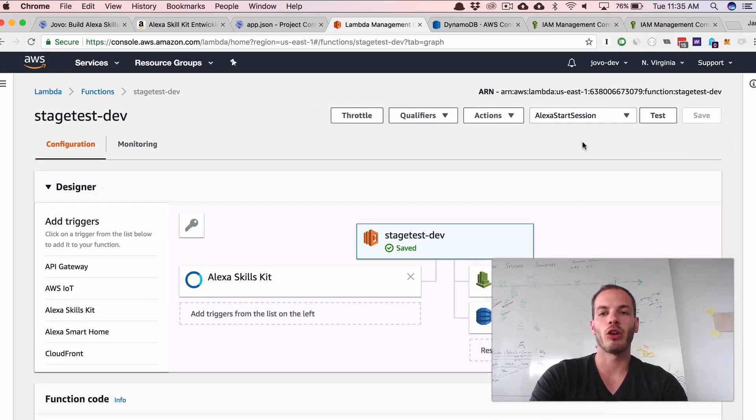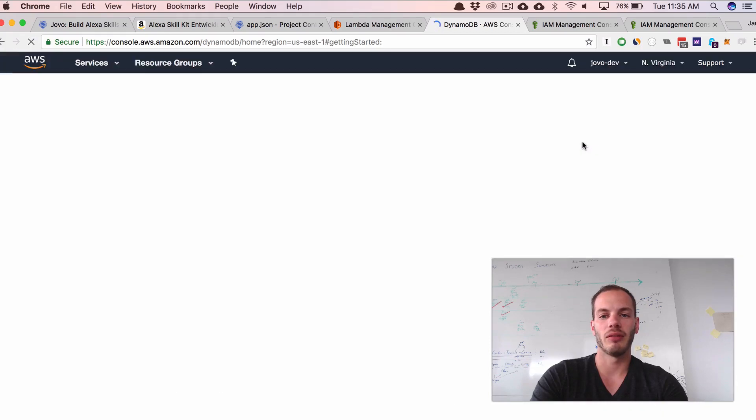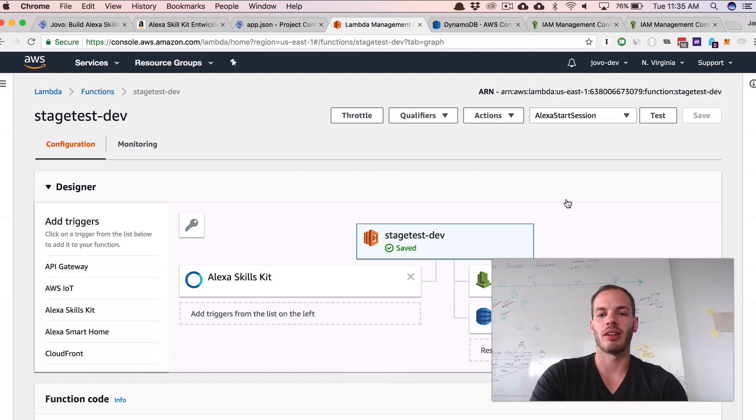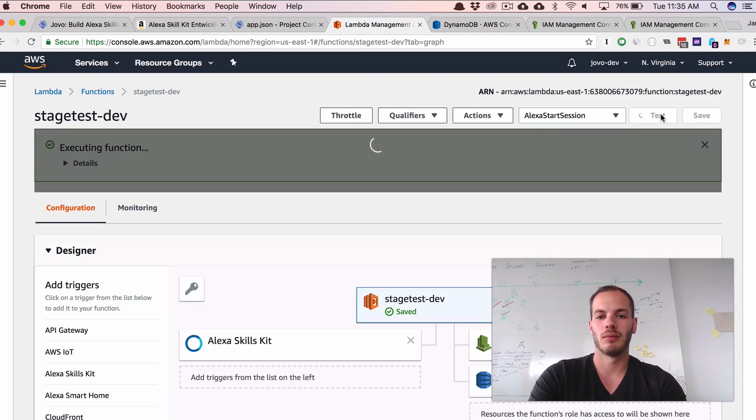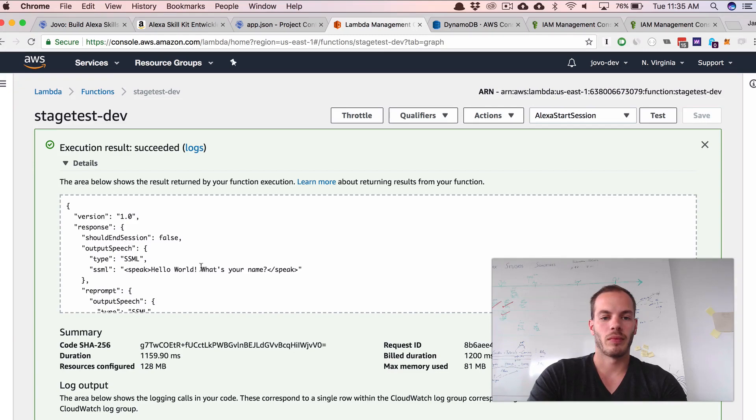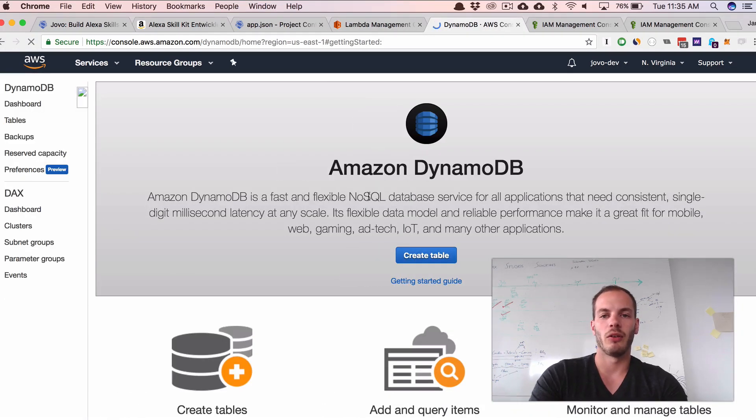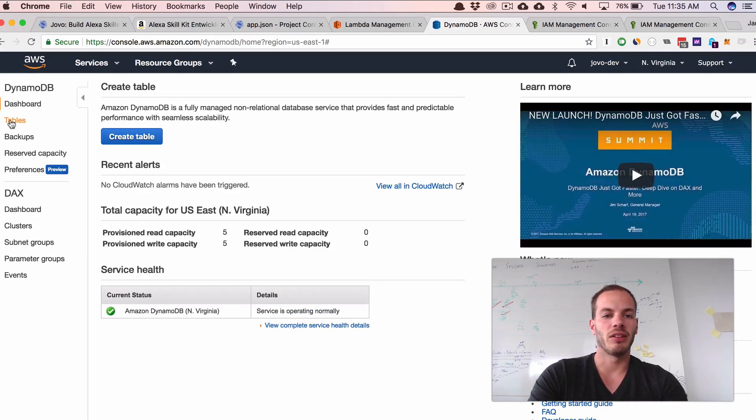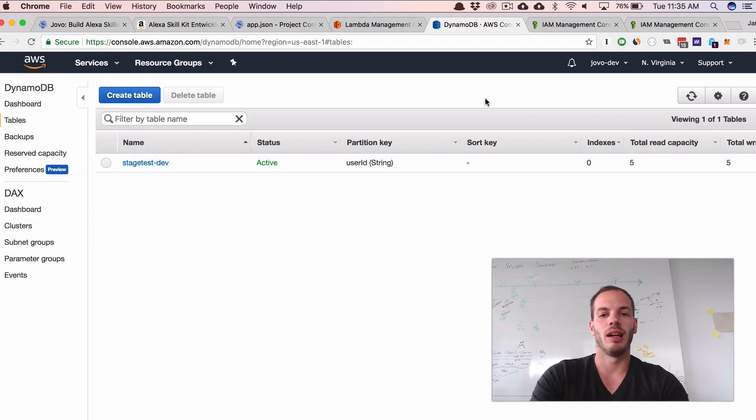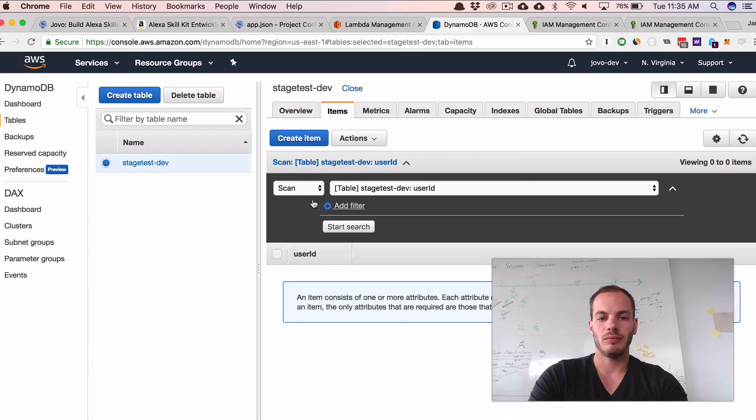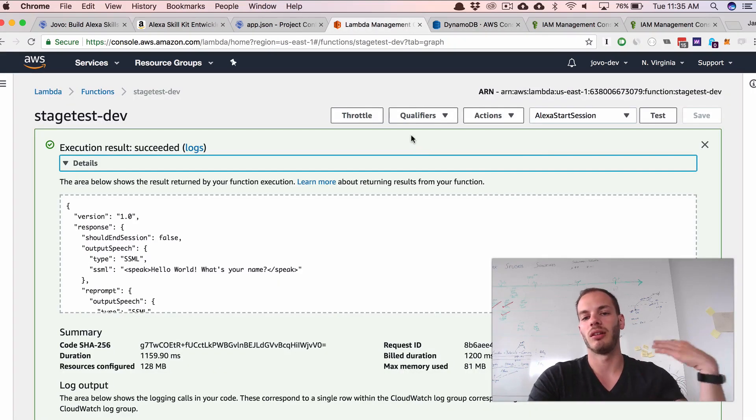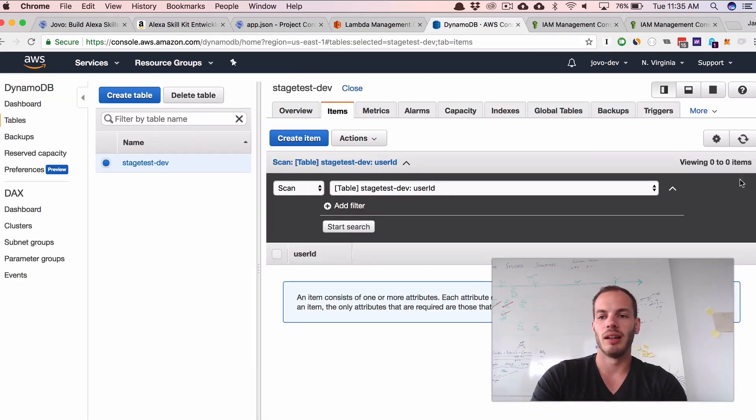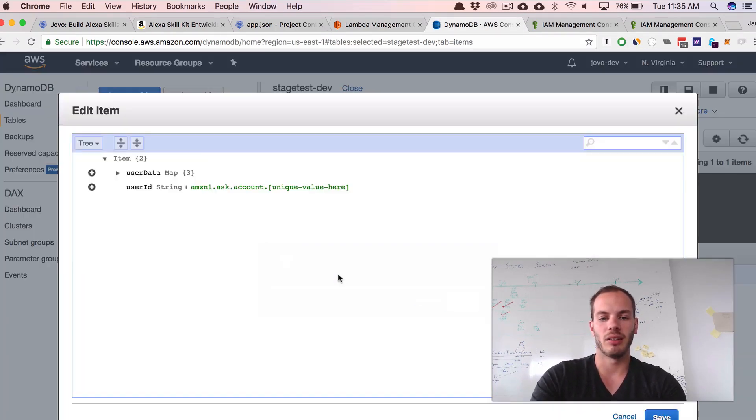Okay, so if I now run test - I currently don't have a DynamoDB table. And if I now run test, it should create the DynamoDB table if I set the permissions correctly. Okay, so it returned the right message. If I refresh DynamoDB here, you can see that now the table stage test dev was added. And let's take a look. And nothing is saved because in the first interaction the table is created. So if I test again and then do refresh, there it is. Here you can see all the information.